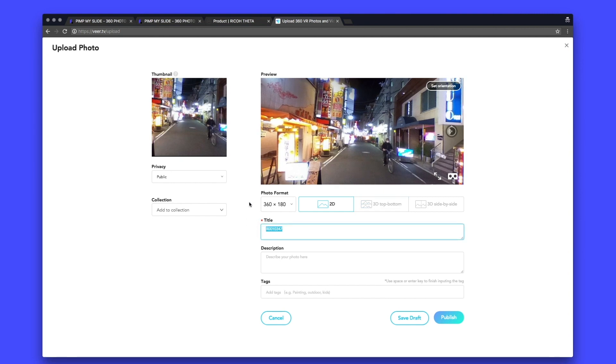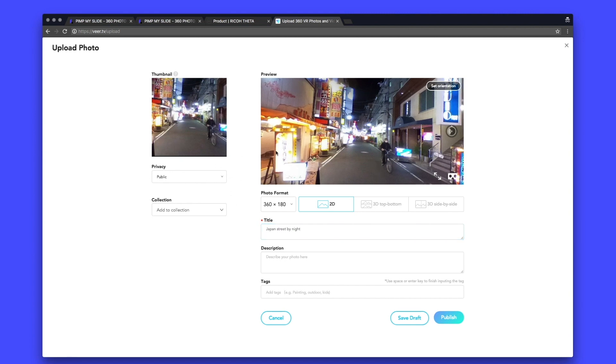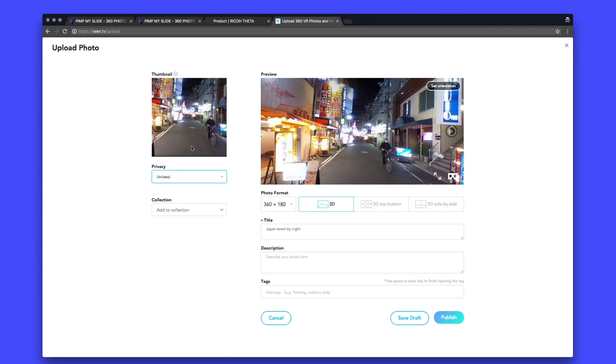And I will give it a title. Japan streets by night. So before saving the picture, I can choose privacy unlisted. Because maybe I just want this picture to be used on my presentation and not to be public. So I select unlisted. And then I can save it as a draft. I even don't need to publish it.